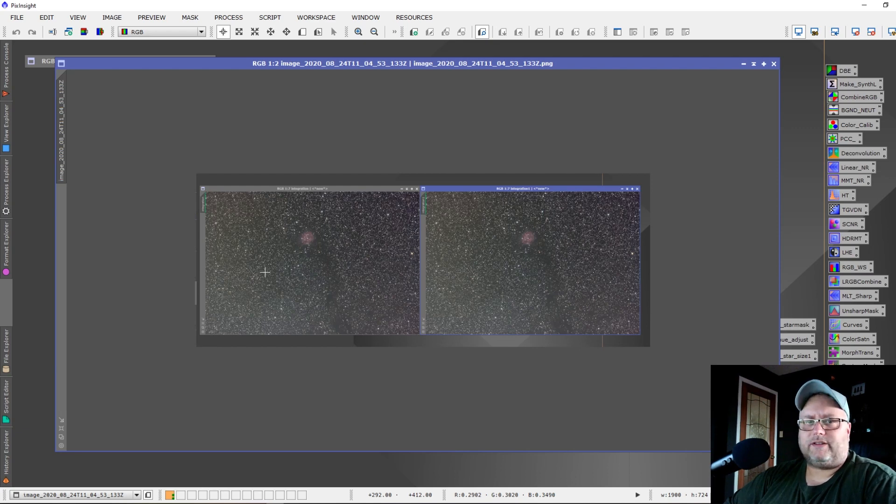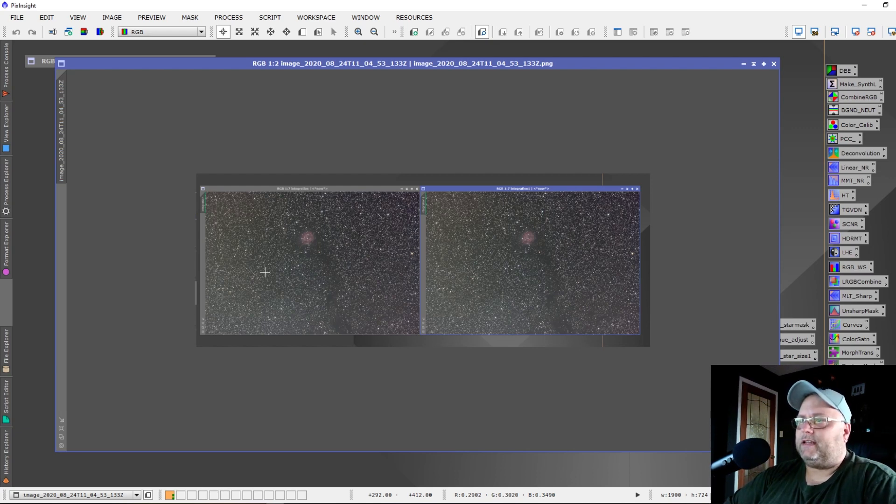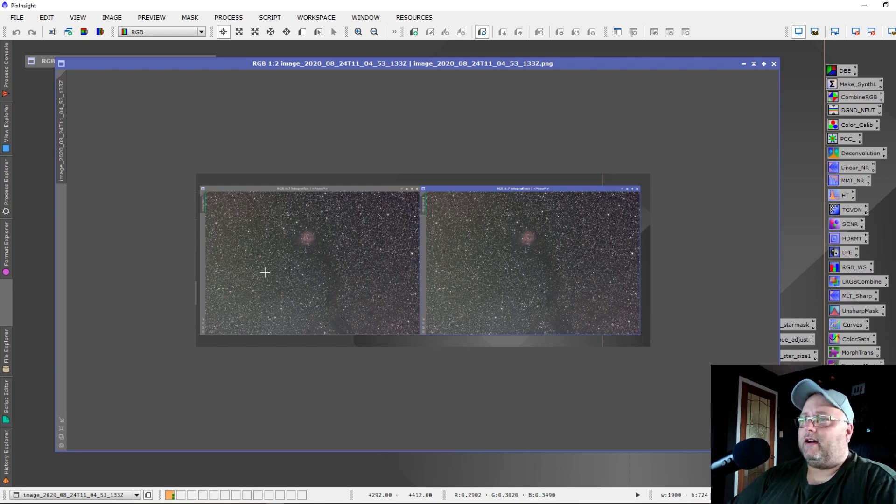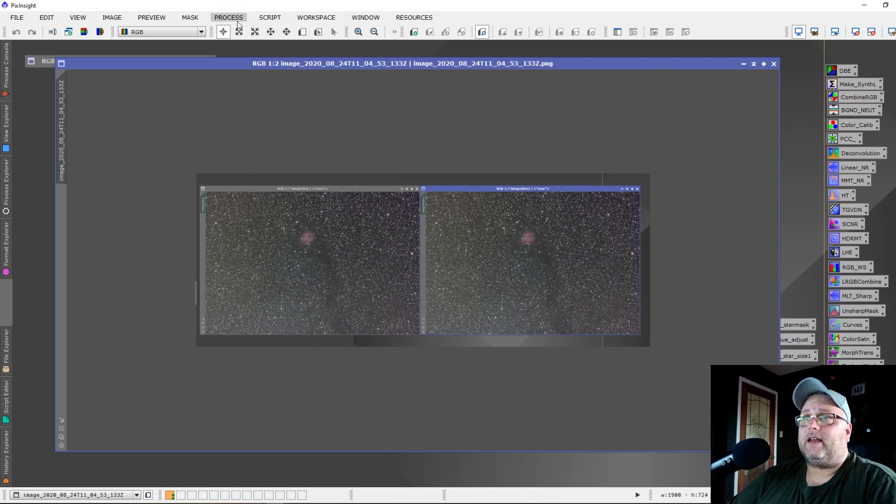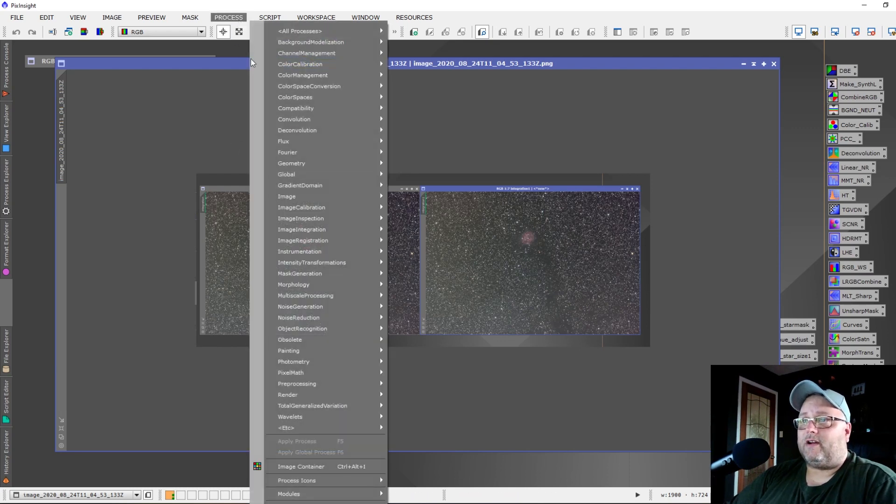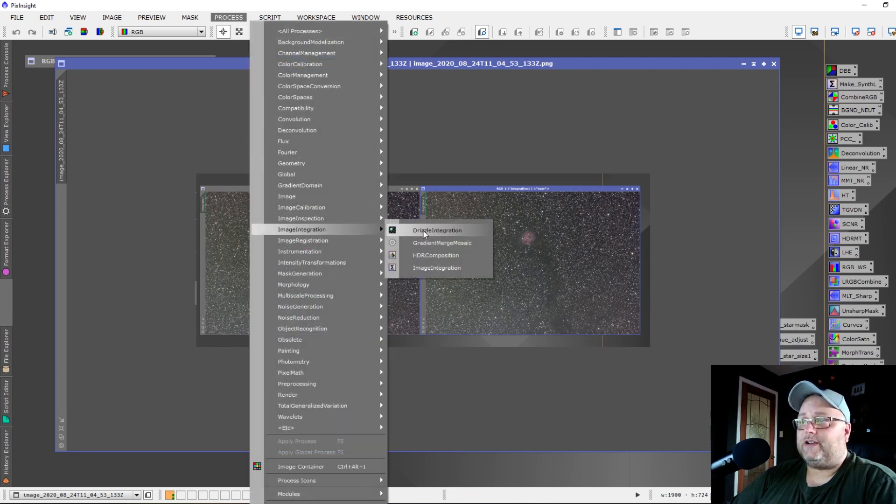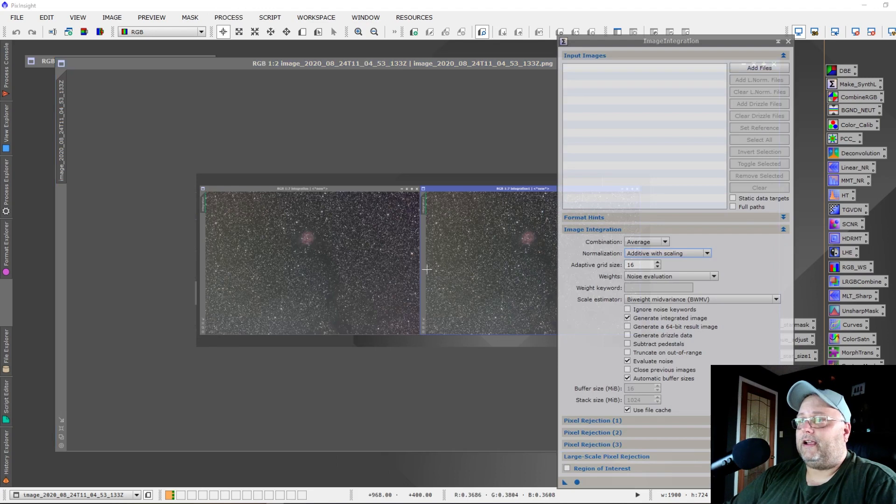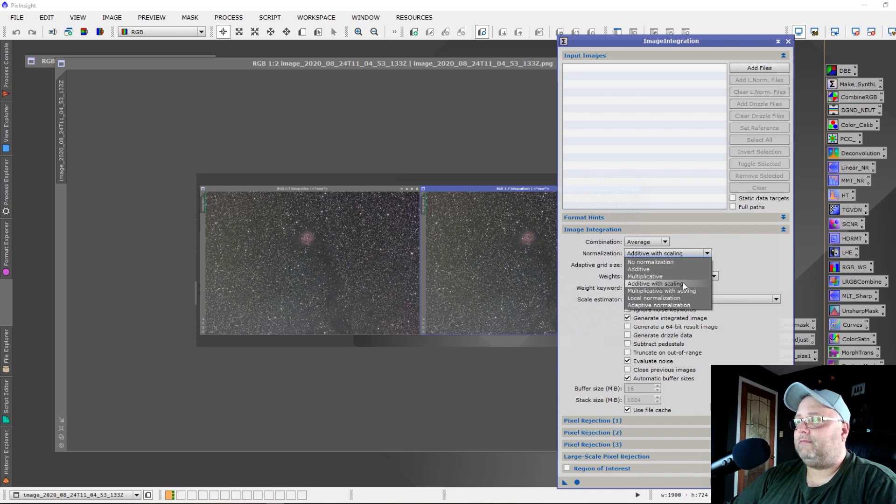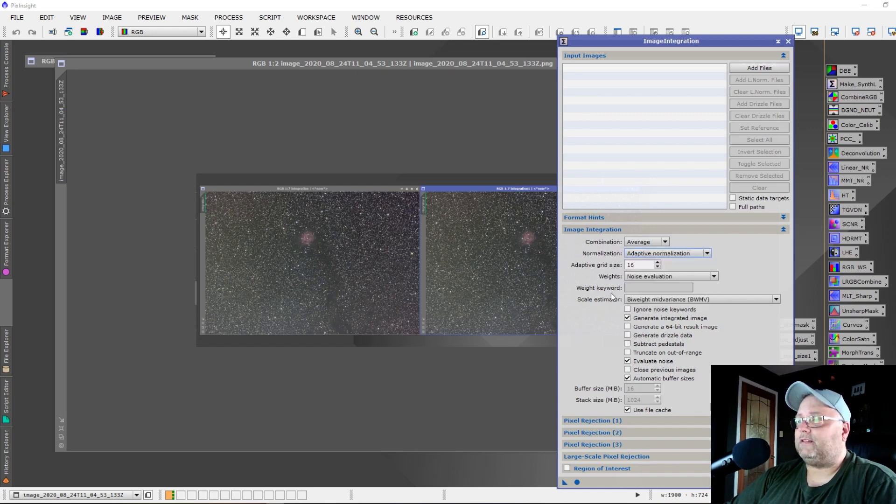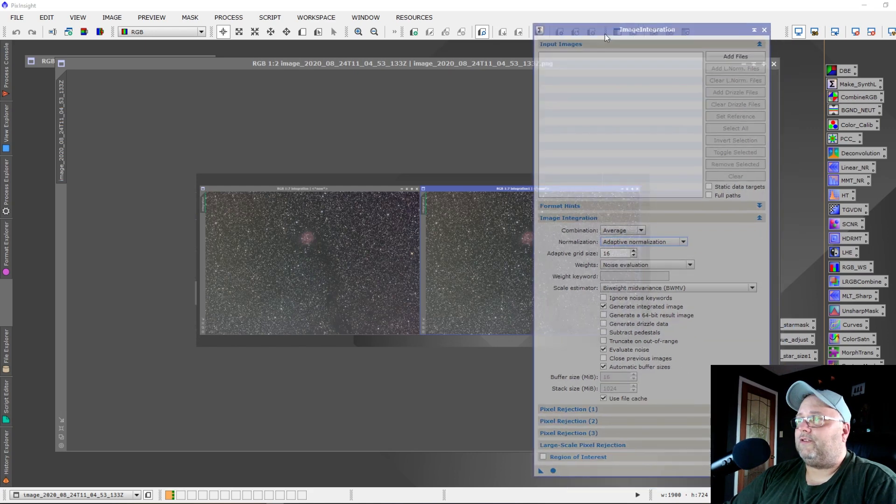That is the other more notable improvement. Now, where do you find adaptive normalization? That is under Process and Image Integration, and you will find it right under the Normalization tab. You can select it right there, Adaptive Normalization.